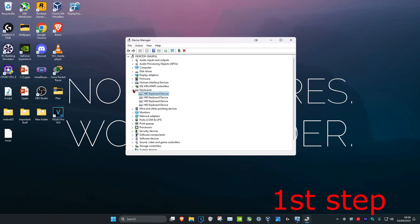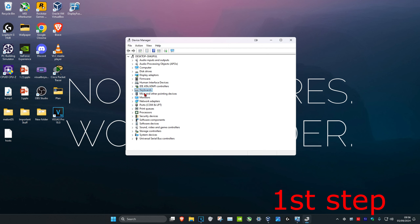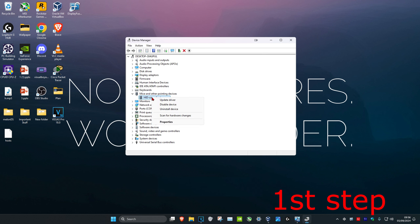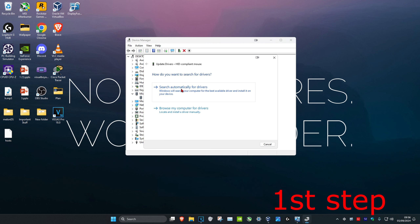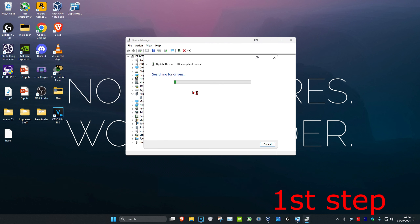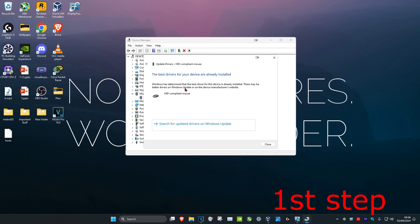Once you've done that, you want to repeat the exact same thing, but this time for your mice and other pointing devices. Expand Mice and Other Pointing Devices, find your mouse, right-click on it, click Update Driver, search automatically for drivers. Make sure you have the best drivers installed for your device.